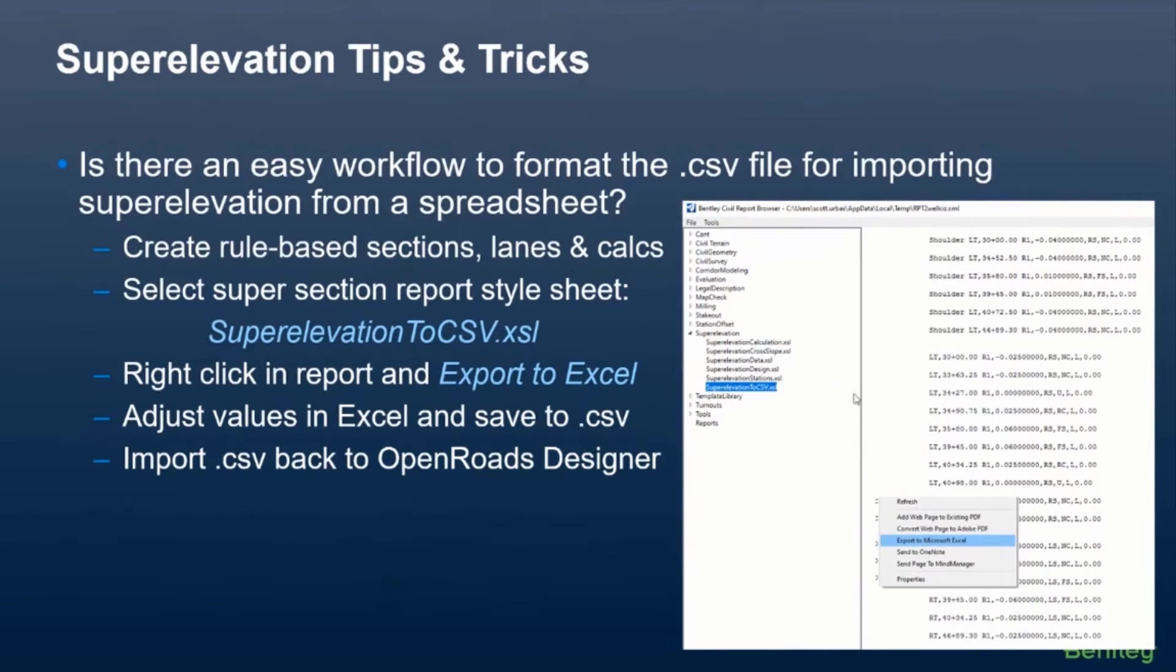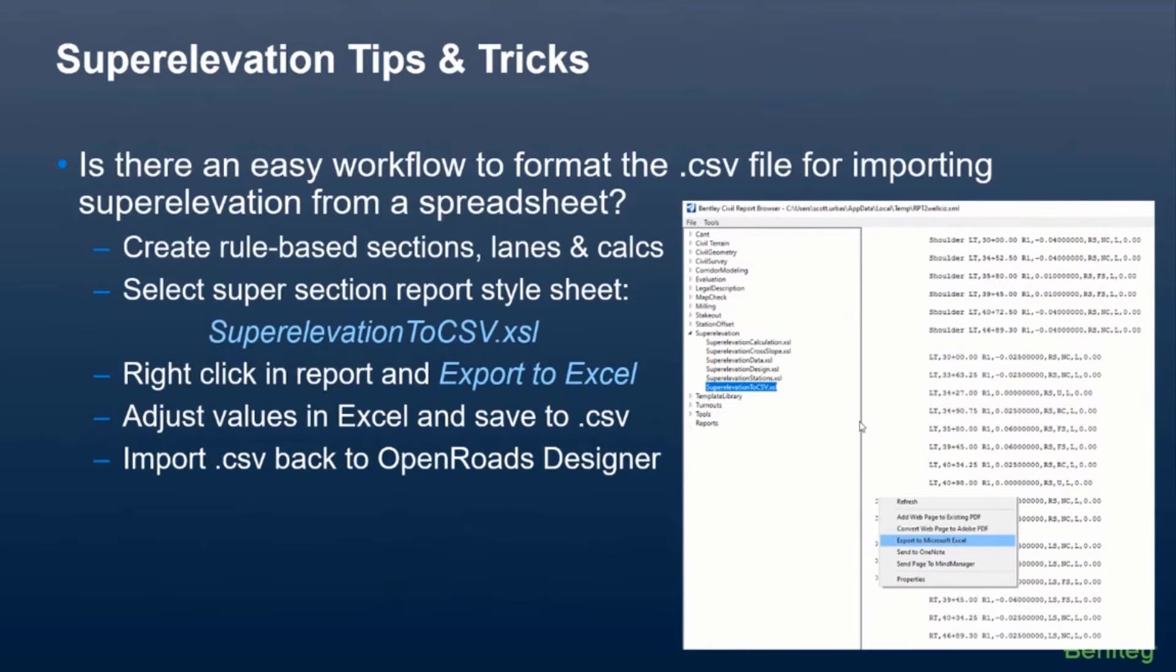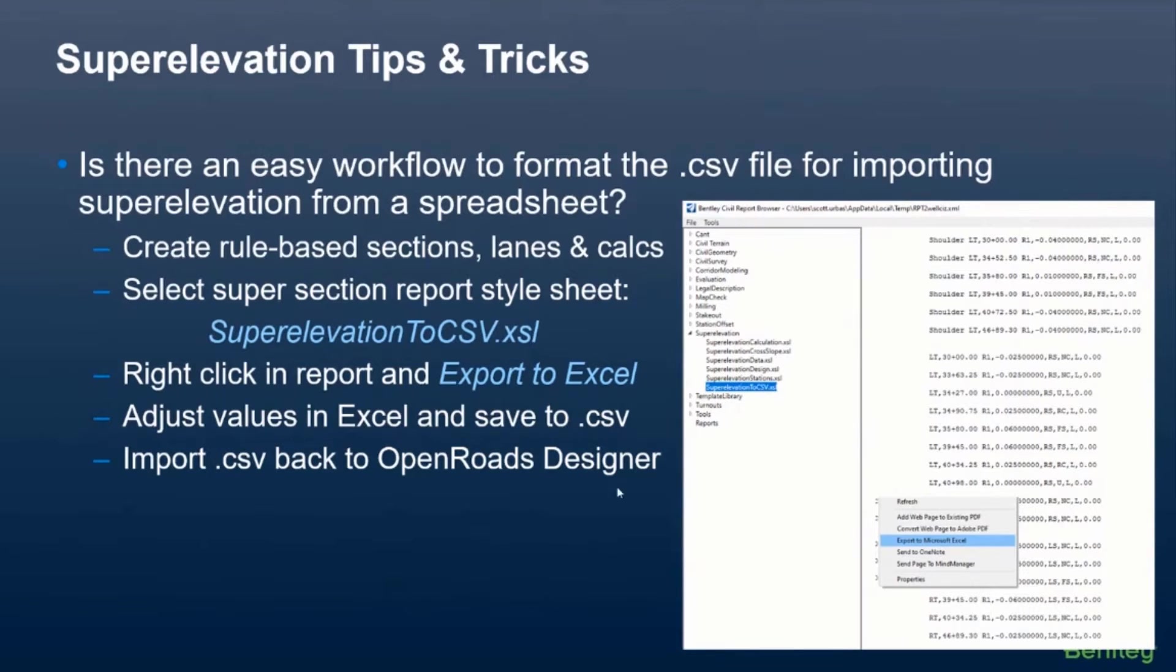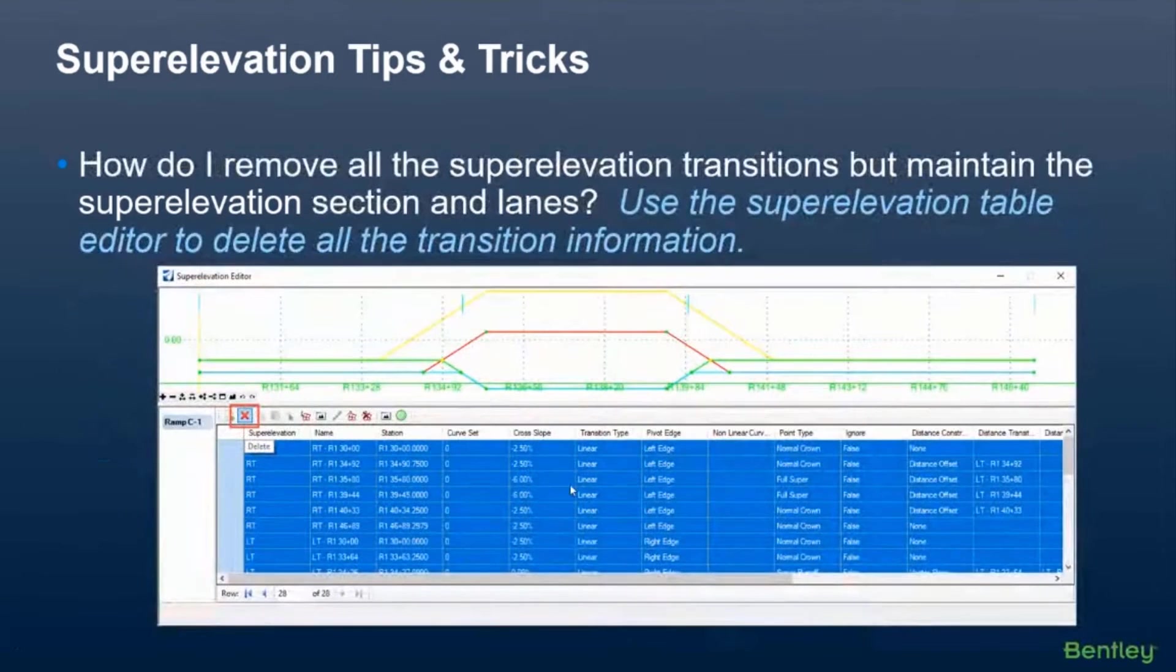And then you just make your adjustments in Excel. And then you would go back into the software, remove the transitions. Don't remove the lanes and the sections. Just remove the transitions and then just import the CSV back into OpenRoads Designer. That's how you can easily get it in there. You don't have to worry about the formatting because the style sheet will format it for you.